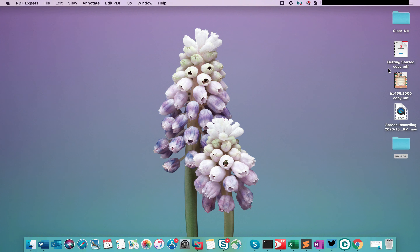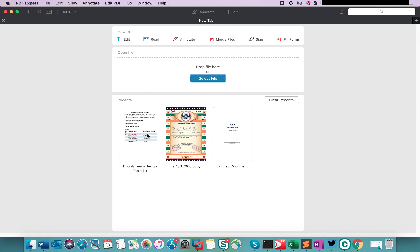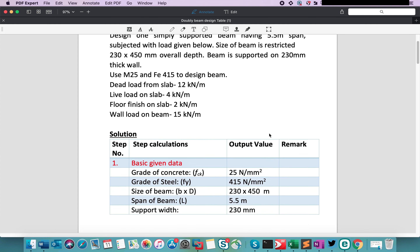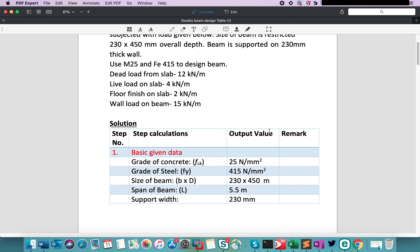I have already prepared a PDF for the design of doubly reinforced beams with one solved example. You can read the given example here. Each and every required data is given. Let's directly start with the calculation steps. Step number 1 is the basic given data. The first value is the grade of concrete, denoted as fck, and the value is 25 N/mm². Grade of steel: we are considering Fe 415 N/mm².